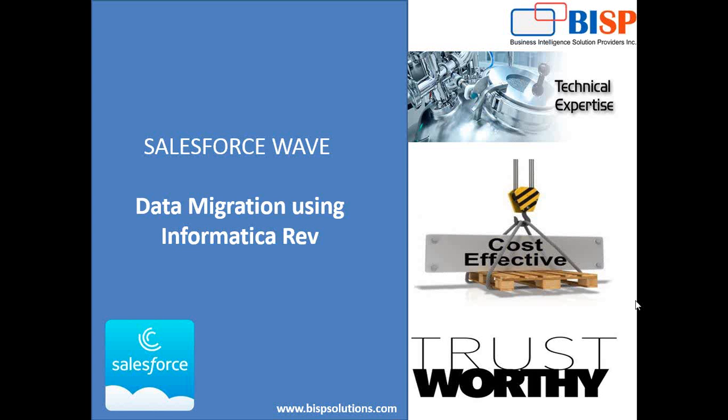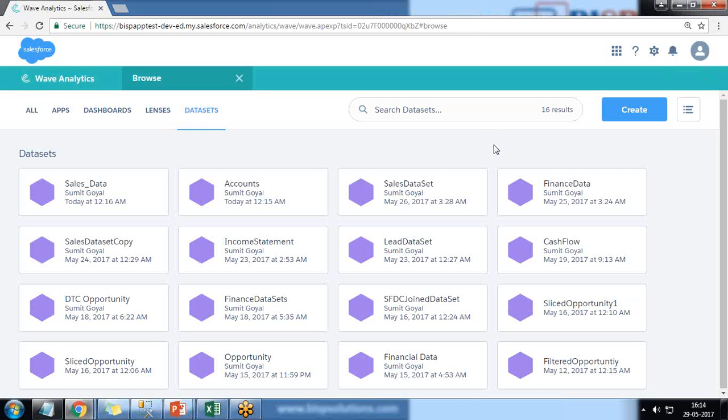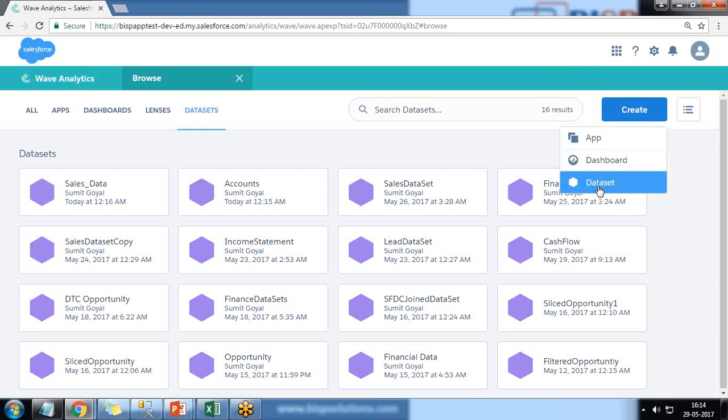So I decided I should share the same update with you as well. I'm recording this video so that it might help you in migrating data from any existing dataset into Salesforce Wave Analytics by using Informatica Rev.